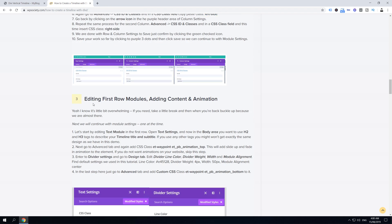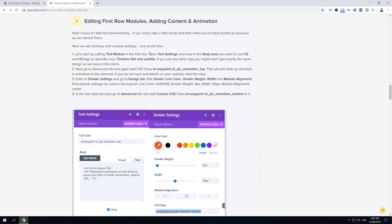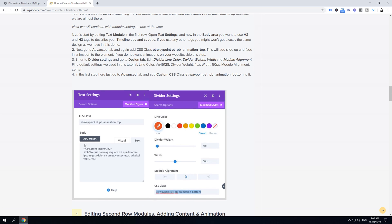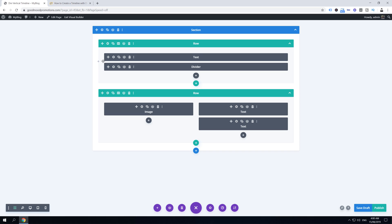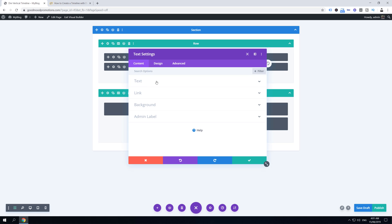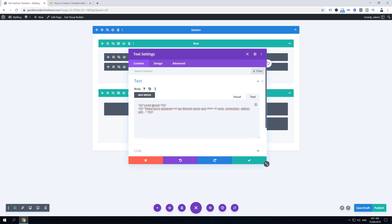Step three is editing the row modules, adding content and animation. First, edit the text module by clicking the gear icon, going to Advanced, and pasting the CSS class. Go back to content and add your text using h2 for the title and h3 for the subtitle. Copy and paste your heading content, then click Save Changes.